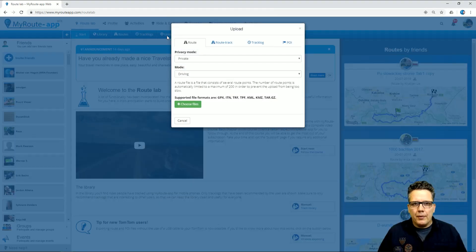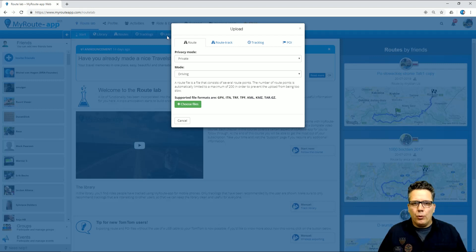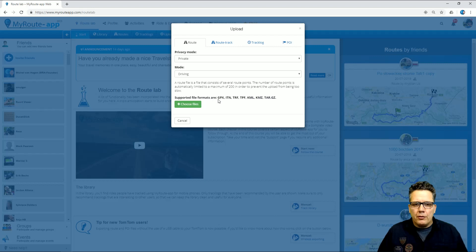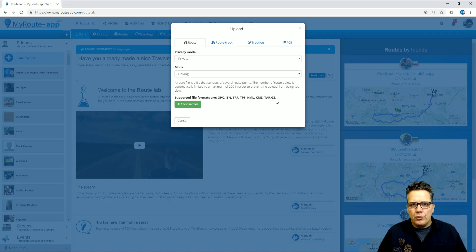Click it, and you'll find four options to upload route files. As you can see, MyRouteApp supports many route file extensions, depending on what you use.